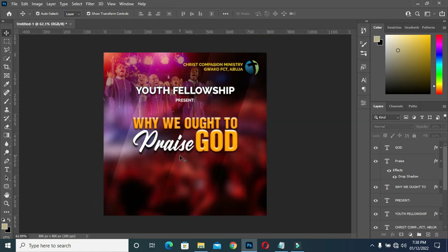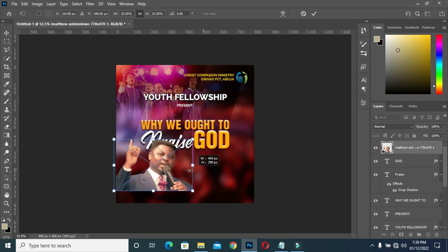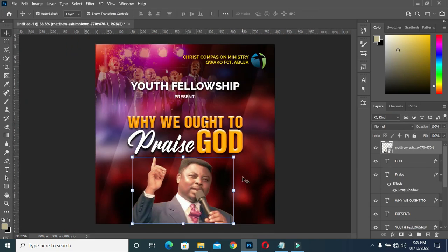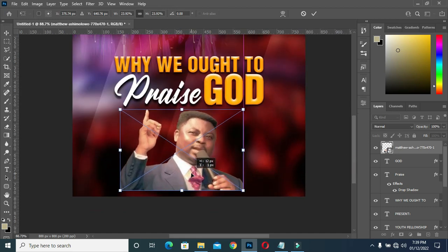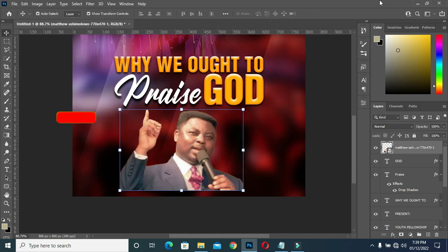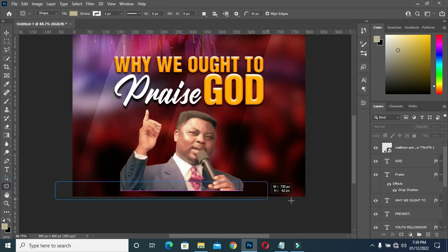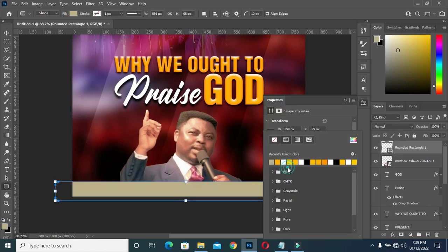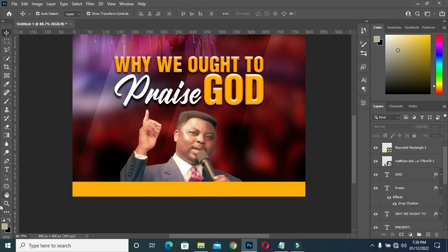Now the next thing is to bring the image of the pastor. Now that I have something like this, I'm going to bring a rectangle and draw it here, then apply the orange color to it.